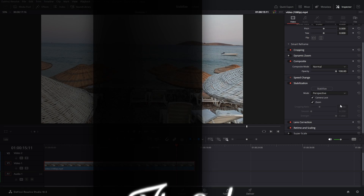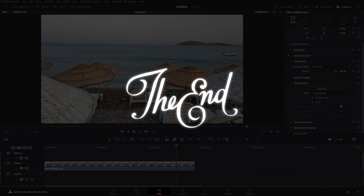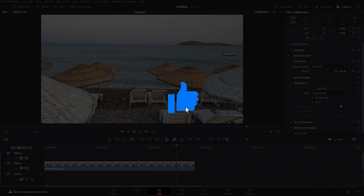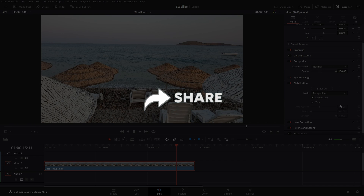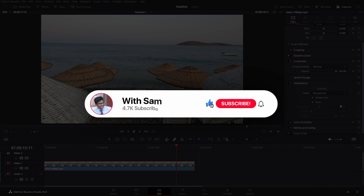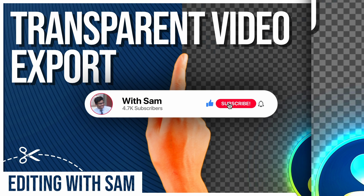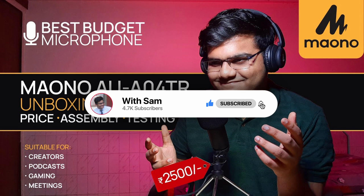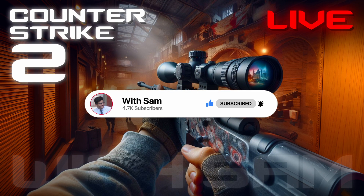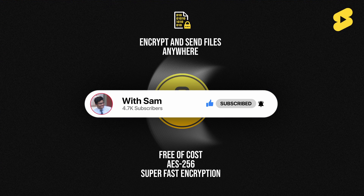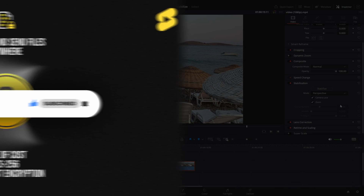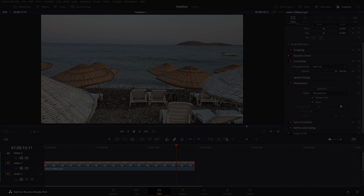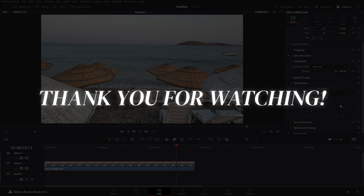That's pretty much it for the stabilization option in DaVinci Resolve. I hope you find this video useful — if you do, make sure to like and share it. Consider subscribing to the channel for DaVinci Resolve tutorials, tech videos, tech reviews, game streams, and informative YouTube Shorts. Thanks for watching, see you next time!